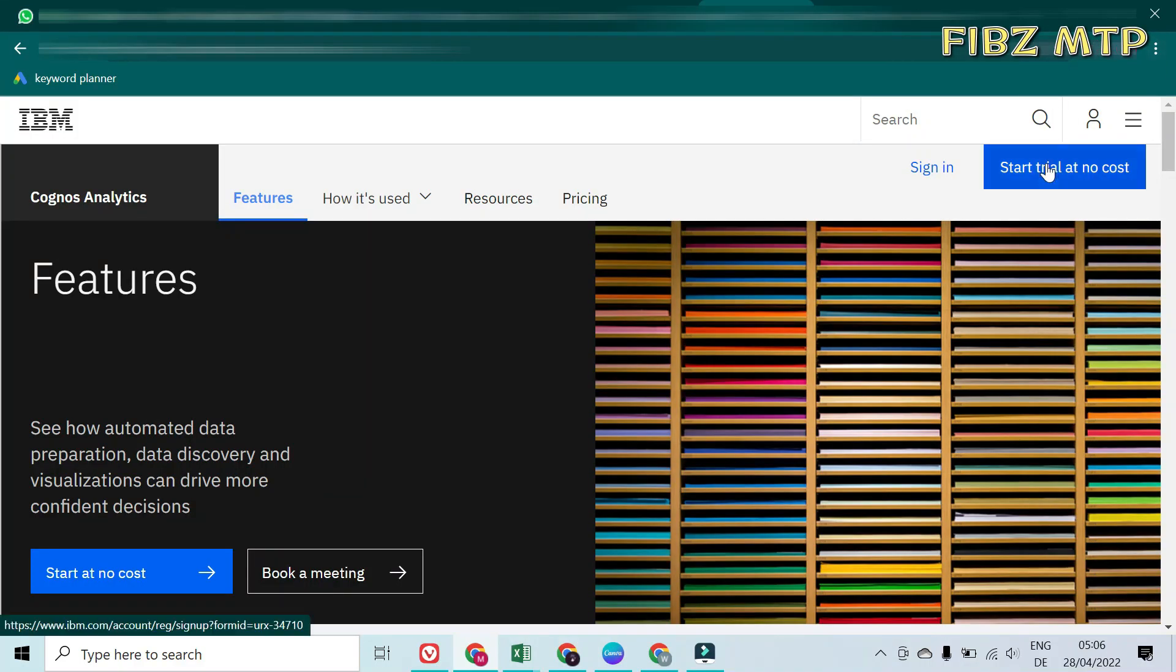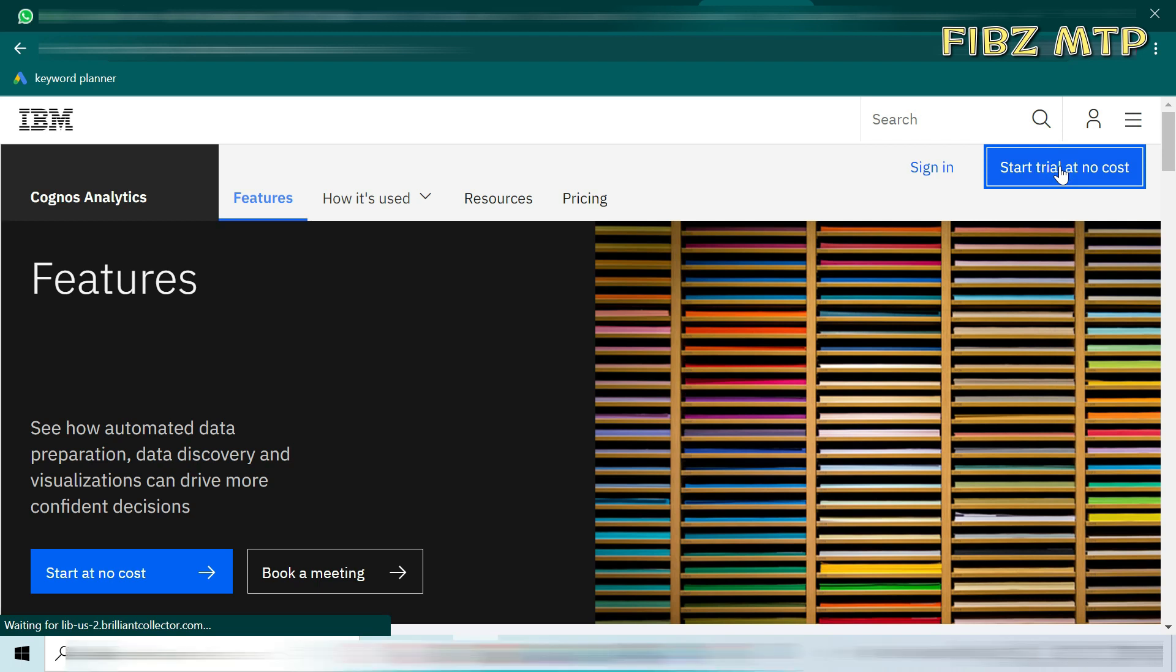You can start a trial at no cost but it is for only 30 days. For free trial just click on top right corner, you will get a new page.